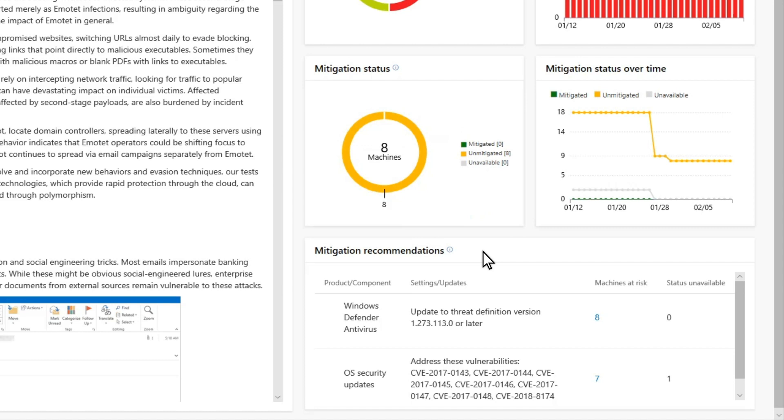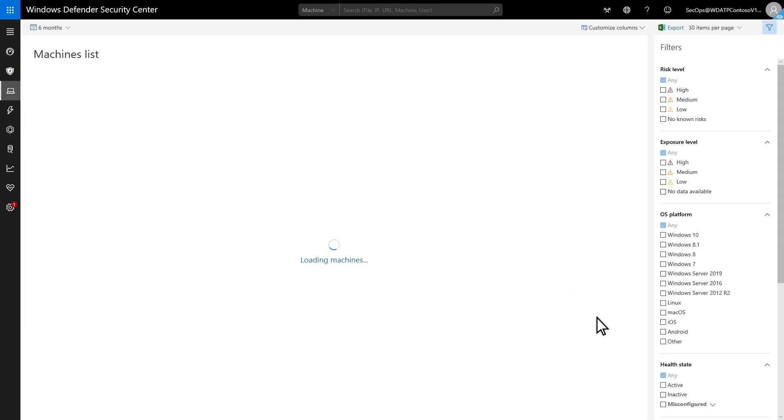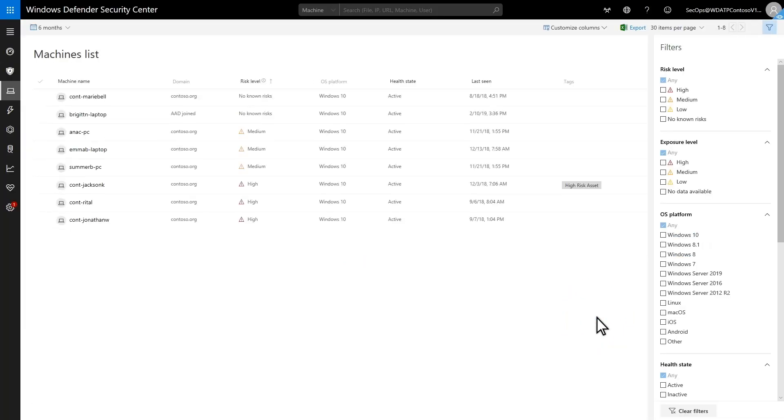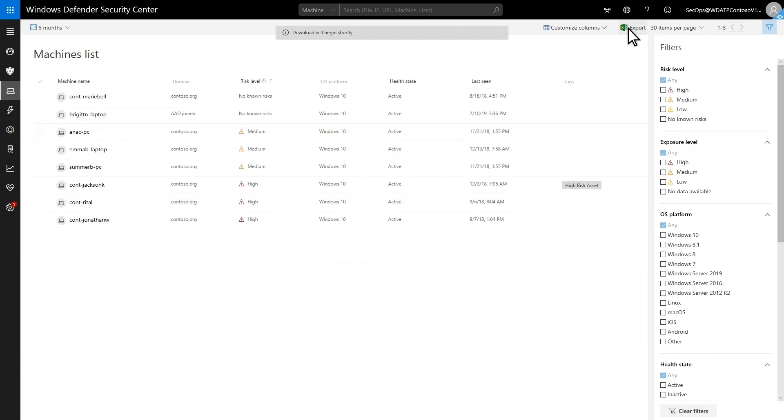In either case, the table indicates how many machines aren't mitigated against this threat. Click that number to see a list of unmitigated machines, and you can export this list to a CSV file that you can consume in any orchestration tool, like Microsoft's System Center Configuration Manager.